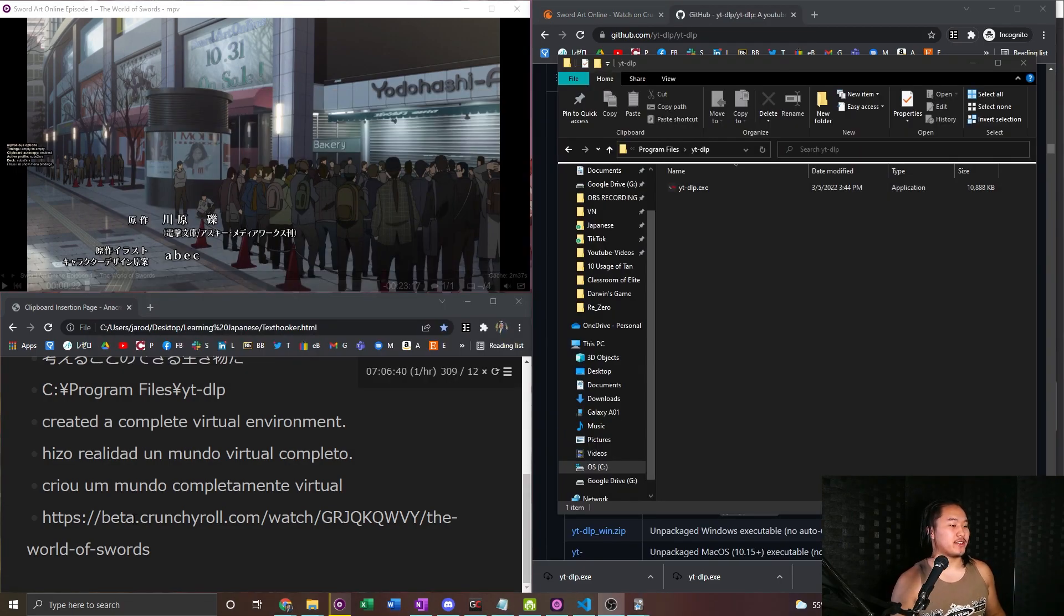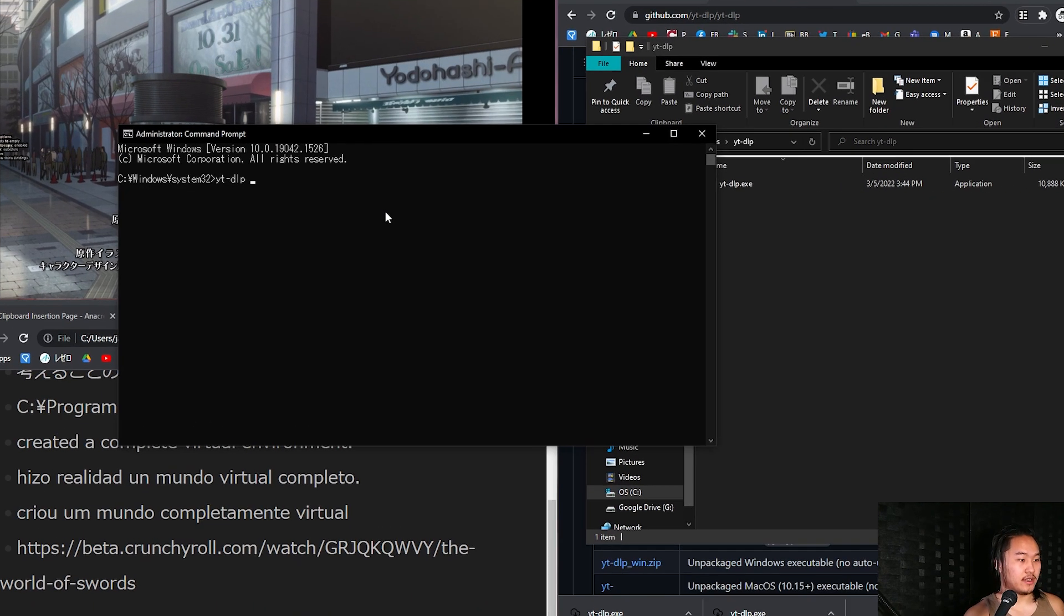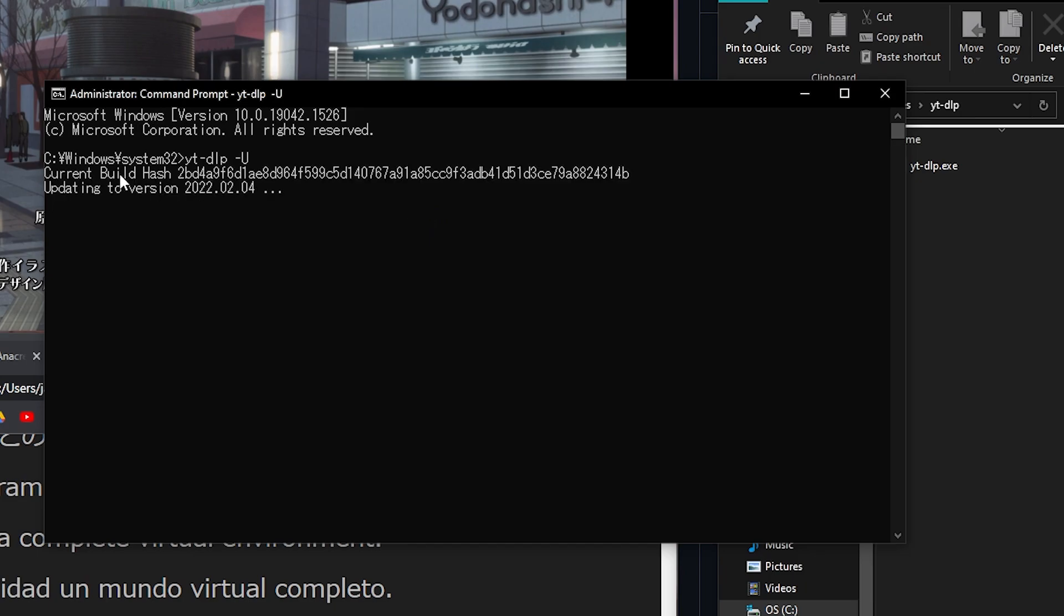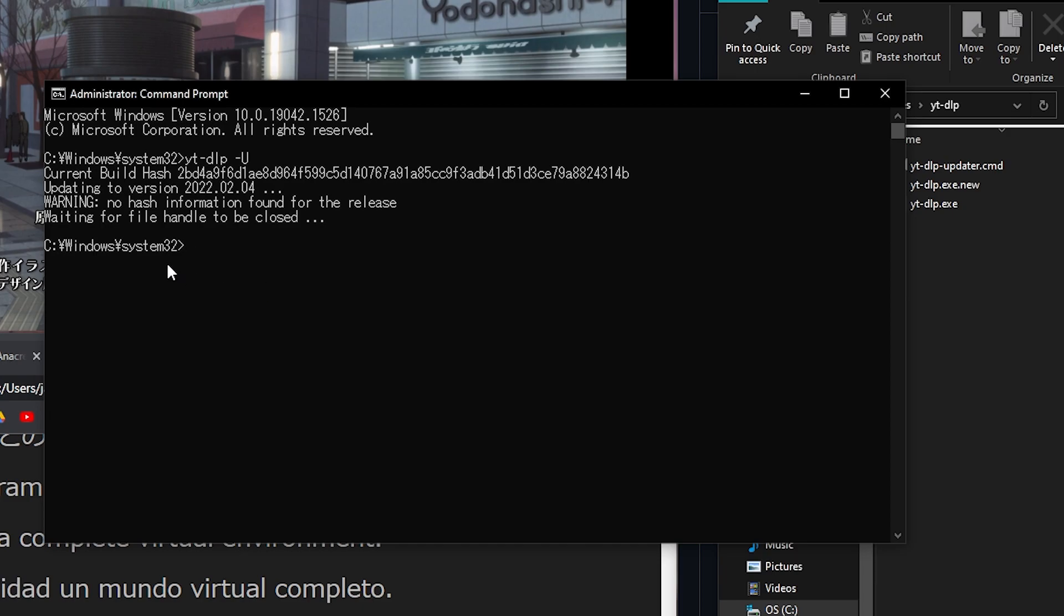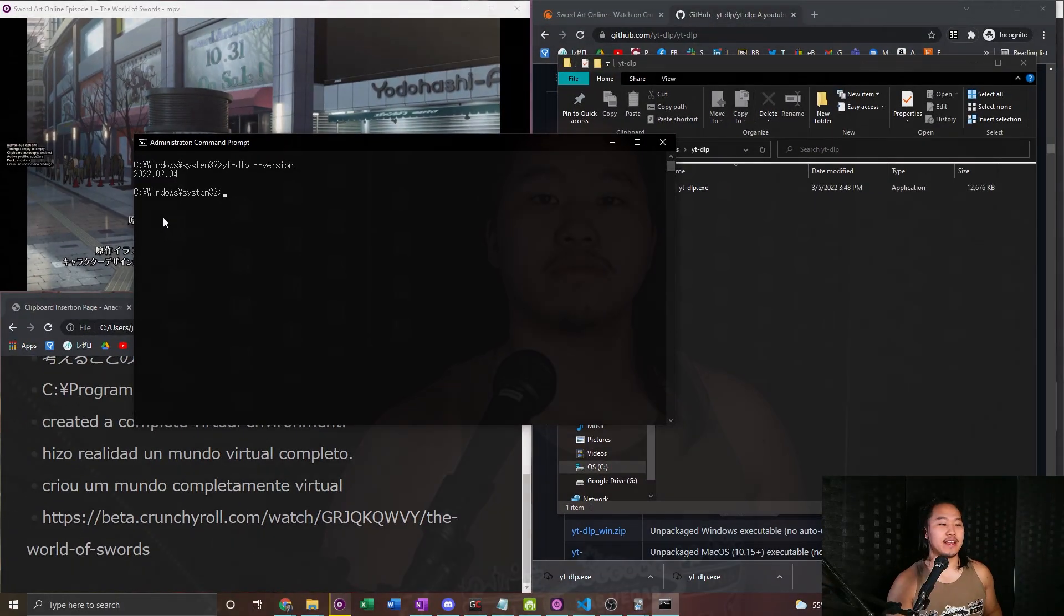An easy way to update it so you don't have to manually do it every time is go ahead just search up CMD and run as administrator. And all you have to do is just type in YouTube DLP dash capital U and it's going to go ahead and just update it as you can see right here. Then let's go ahead and do YouTube DLP version and it should be the February version. Yep. And so that's how you can update it very quickly in the command line.